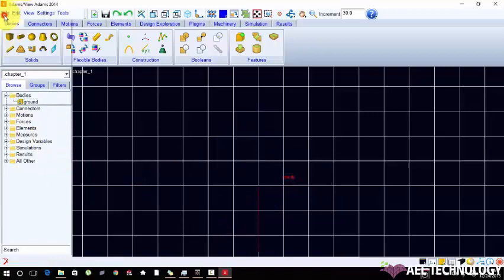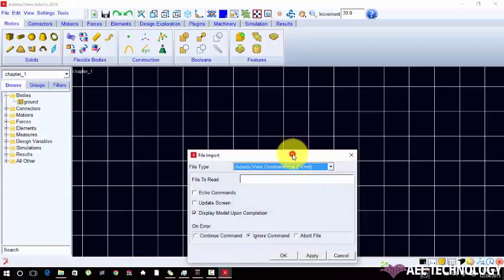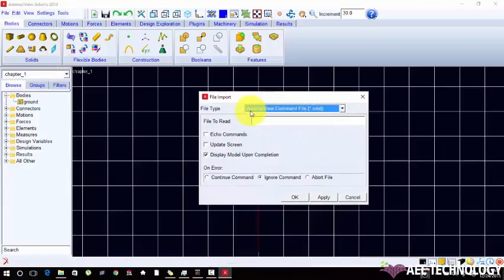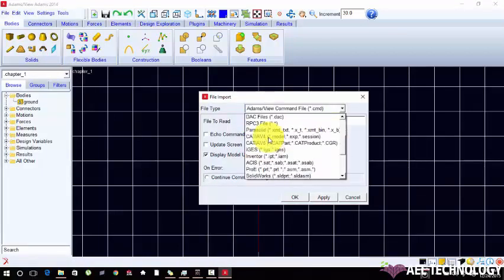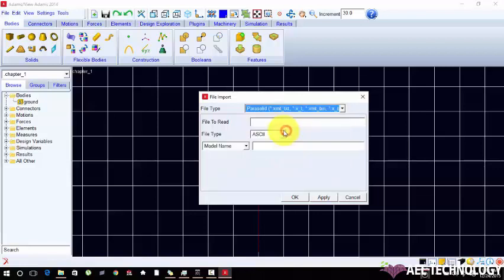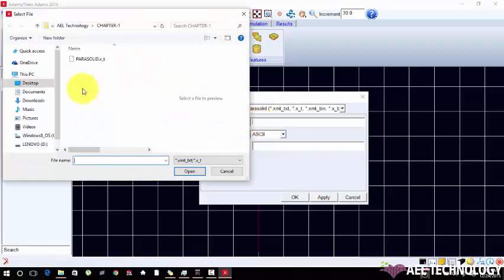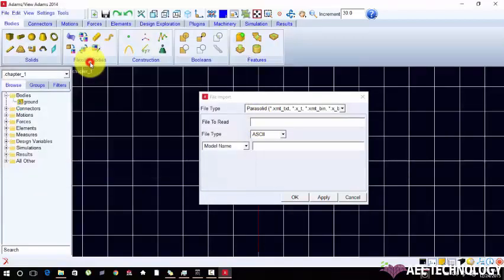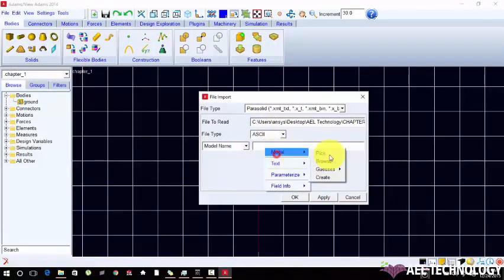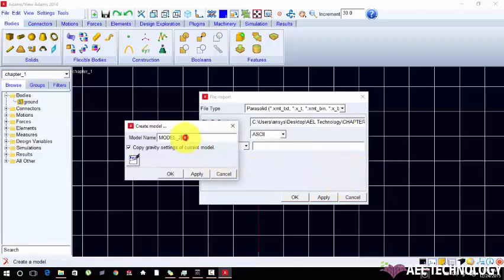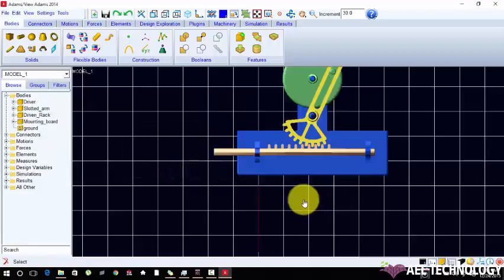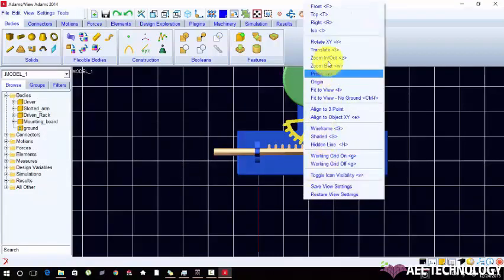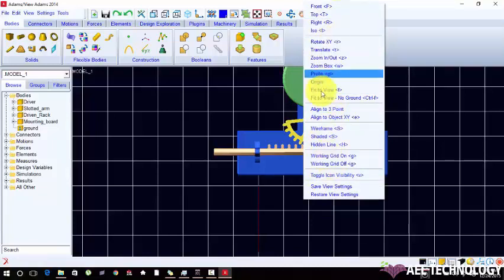Now we are going to import an existing demo to file in a parasolid garment. Choose file type in a parasolid. File to read right click, browser. In my working directory I have already copied my parasolid format. I am just opening it. Create a new model name model 1. Right click.